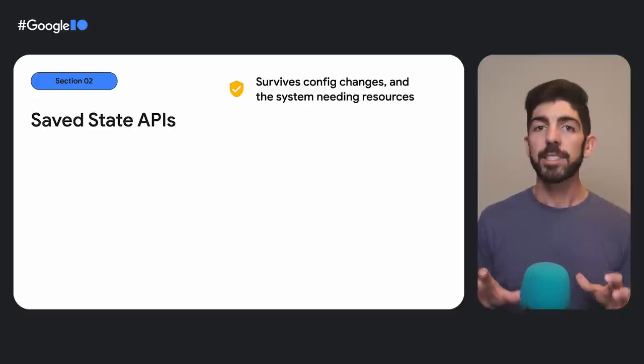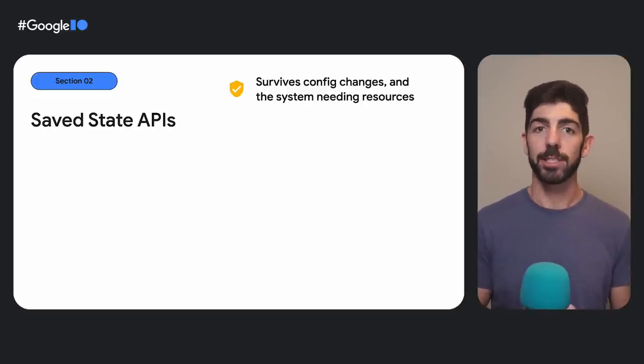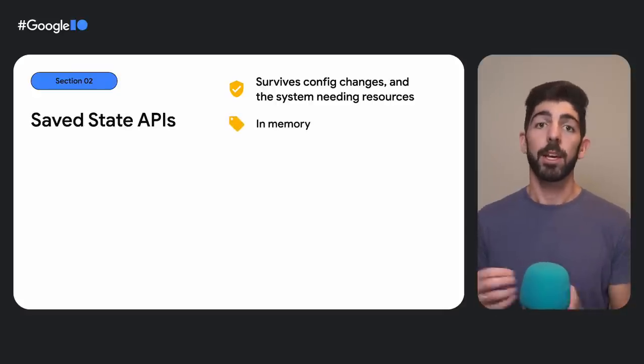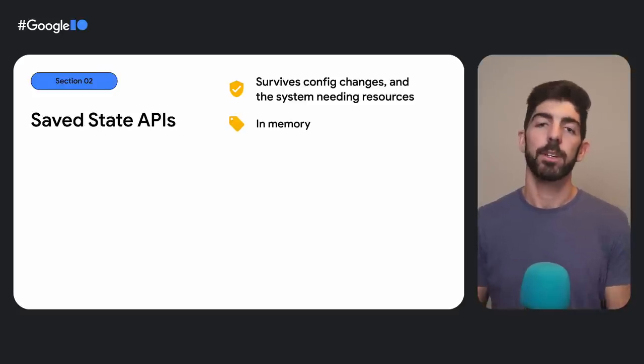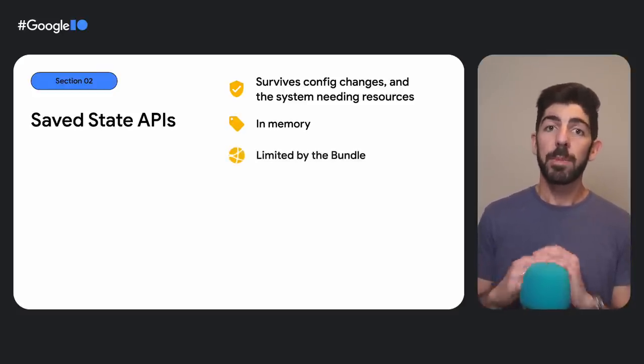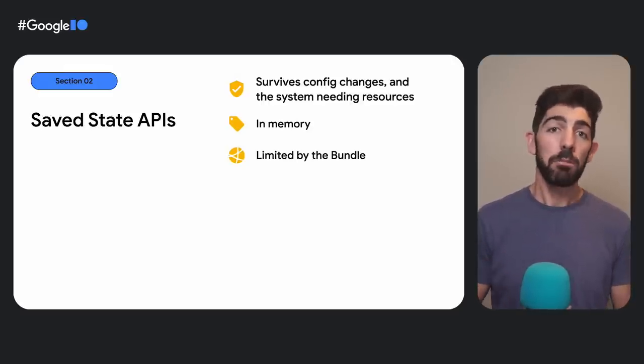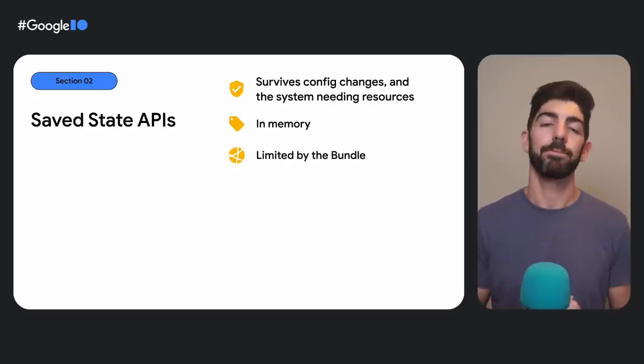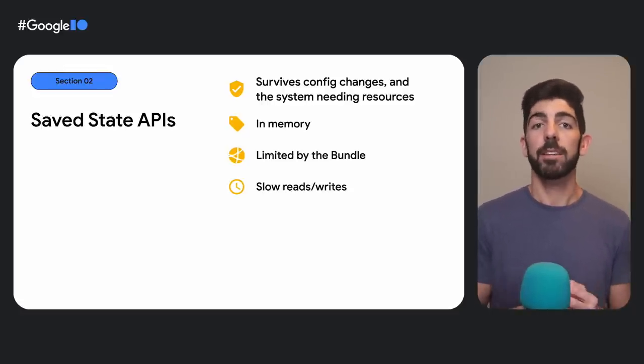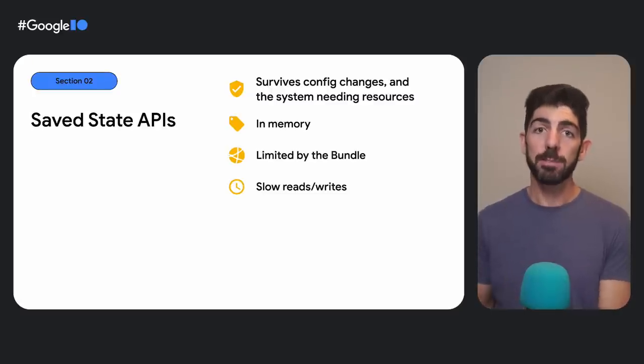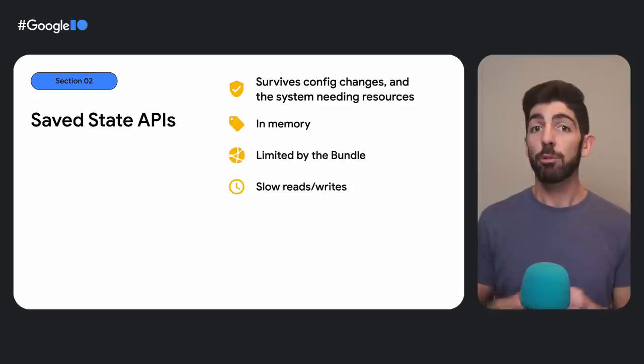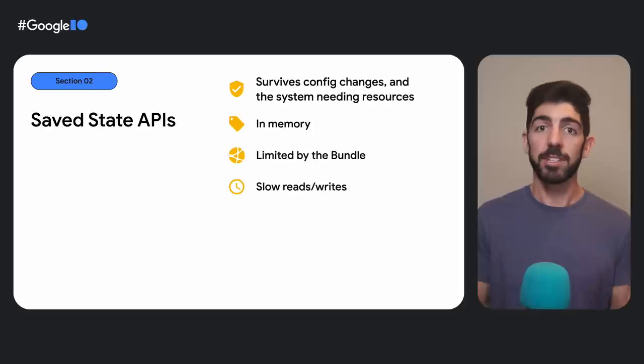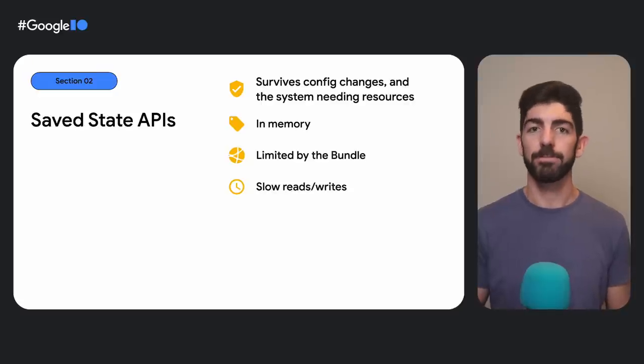The system persists save state bundles through both configuration changes and when the system needs resources. The bundle is stored in memory. Android keeps a serialized copy of the data in memory, outside of your process. The size of the bundle is limited, so use it to store a minimal amount of data necessary. Trying to store large objects could lead to runtime exceptions. We recommend that you don't store more than 50 kilobytes. Due to the need of serialization and deserialization, the read and write times could be slow. The time depends on the complexity of their types and the size of the bundle. The system might even try to optimize this and leave the same bundle object in memory without serialization for quicker access, but these behaviors might change across Android API versions.